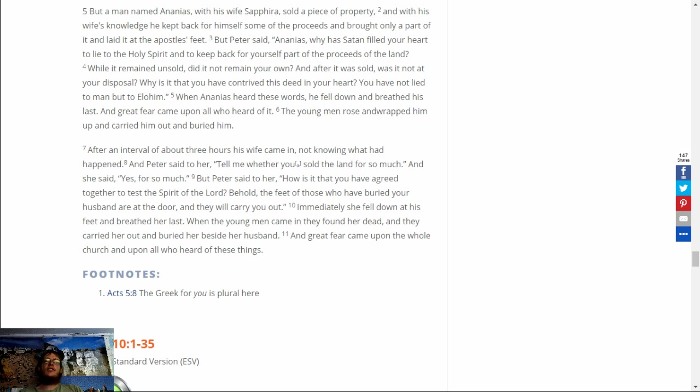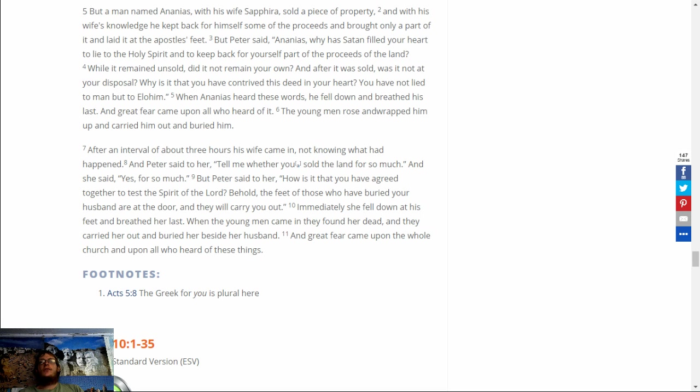After an interval of about three hours, his wife came in, not knowing what had happened. And Peter said to her, Tell me whether you sold the land for so much. And she said, Yes, for so much.